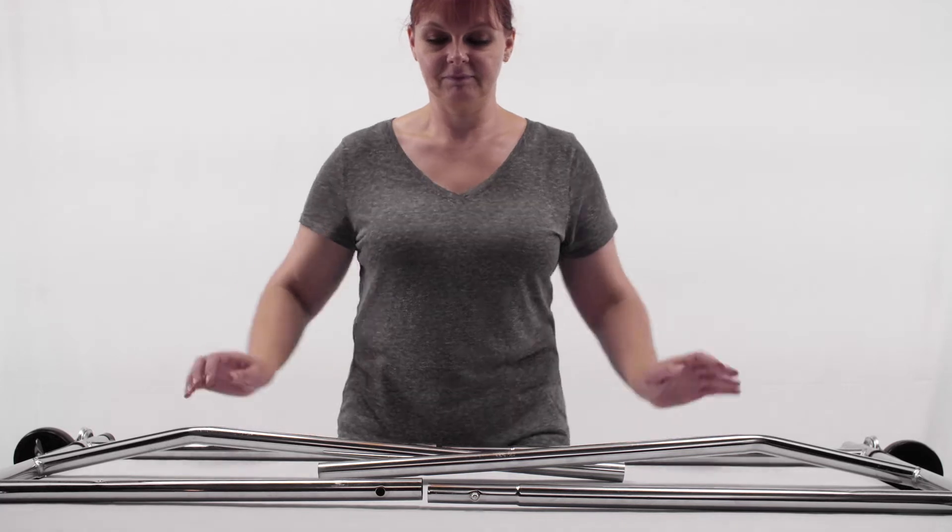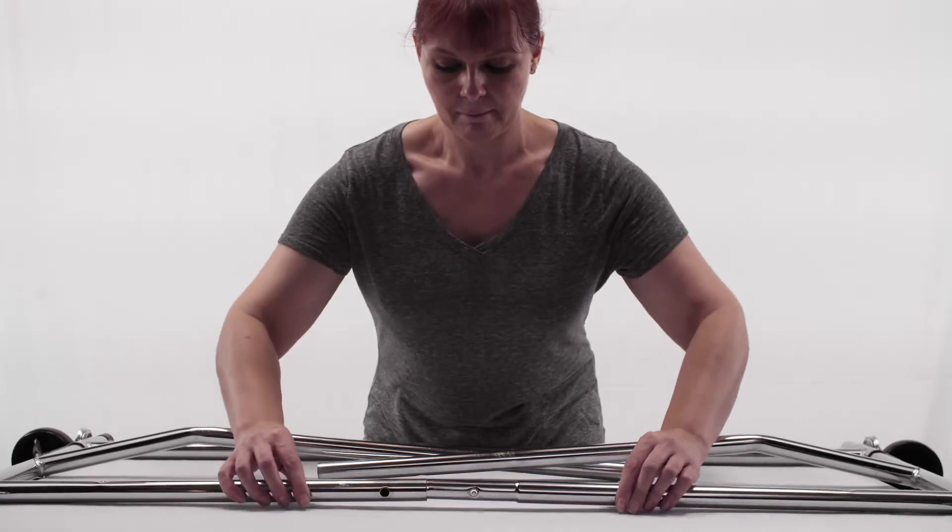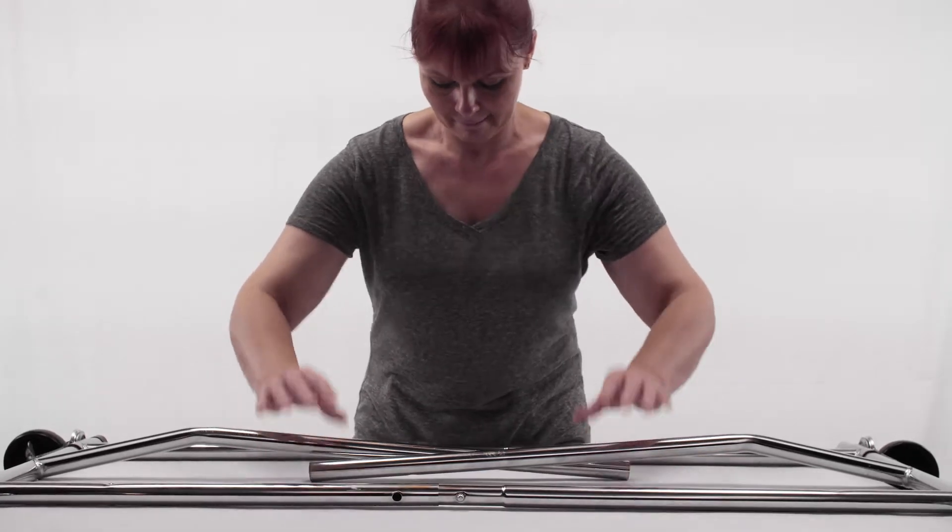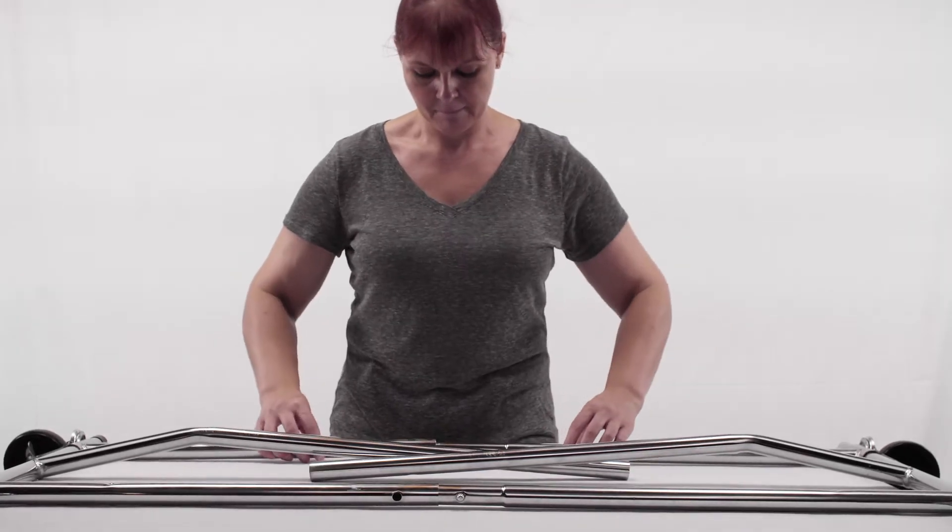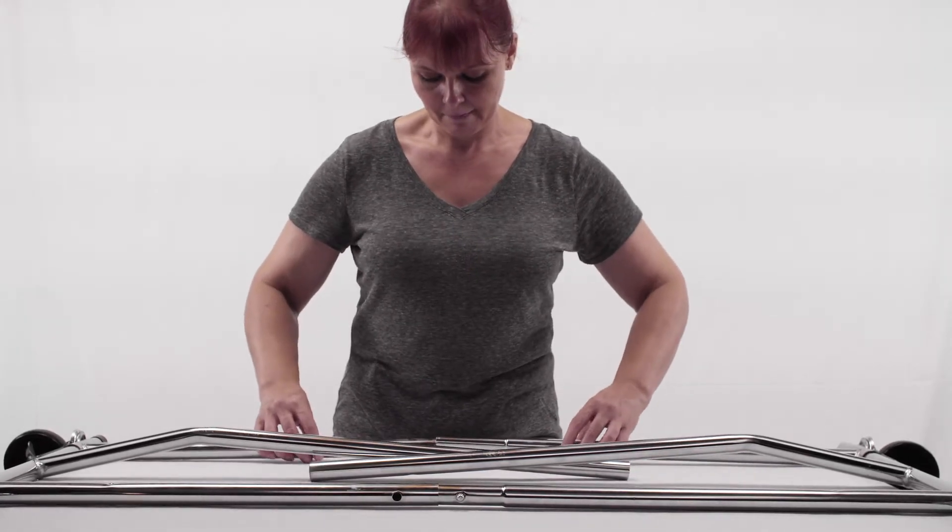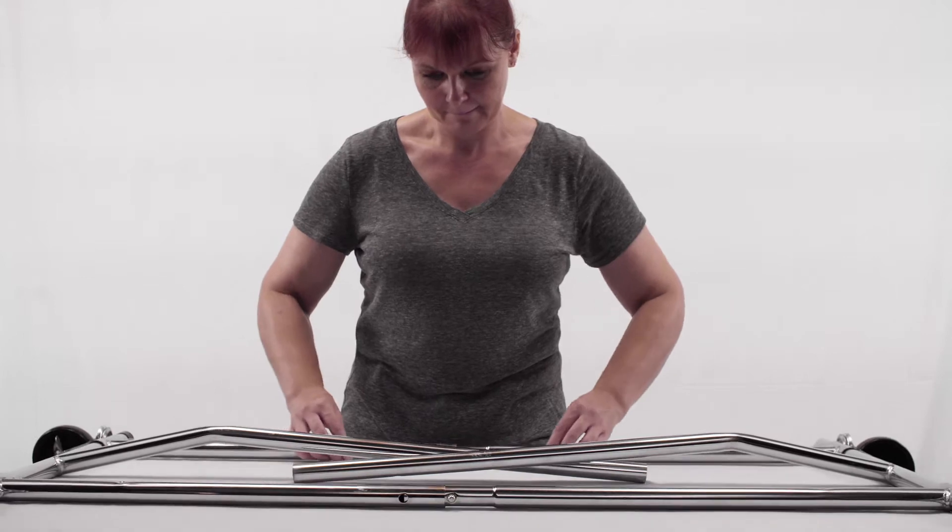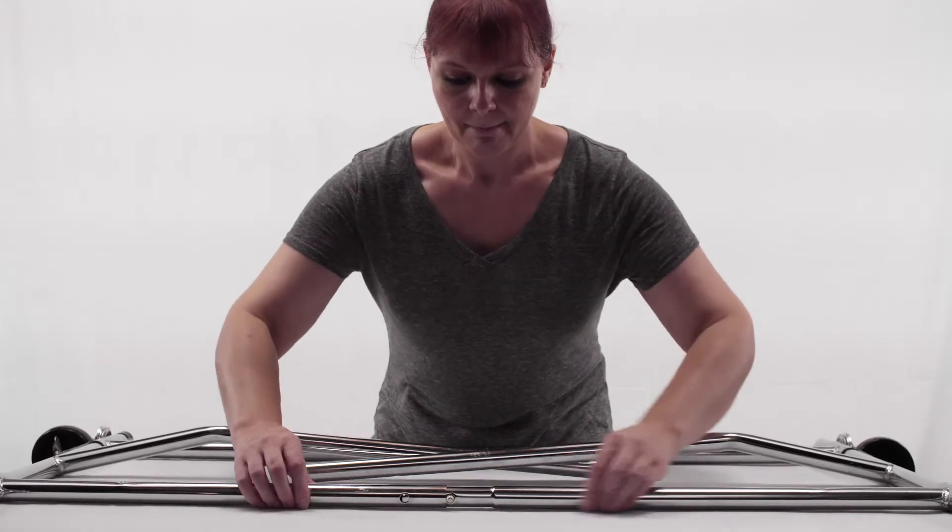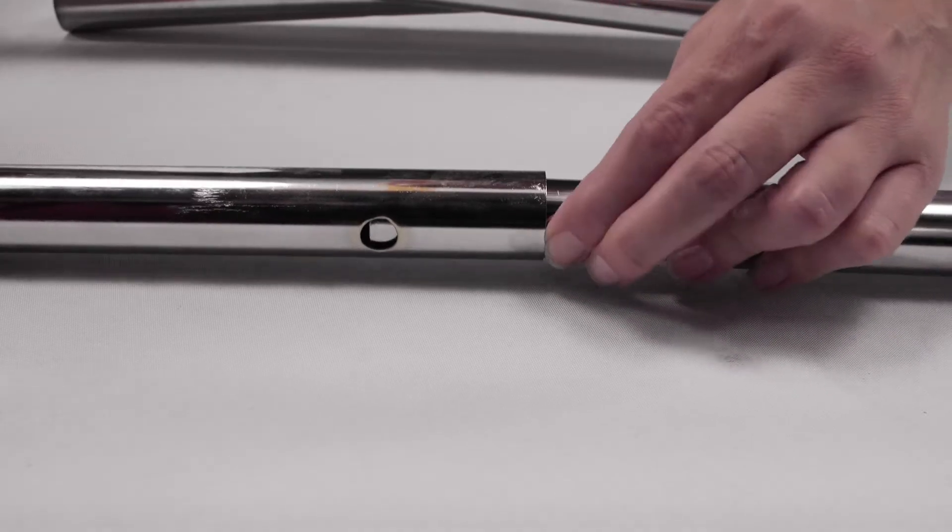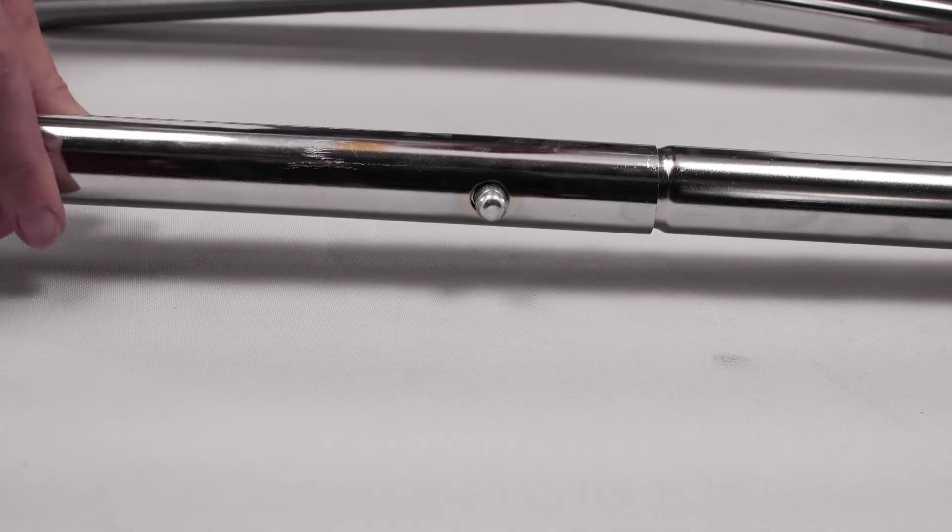To assemble the Nehanco RCS2 Collapsible Rolling Rack, start by joining the two halves of the base as well as the hangrail together using the spring buttons to lock into place.